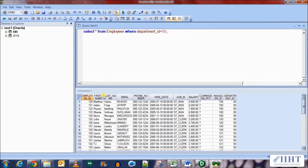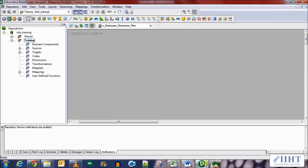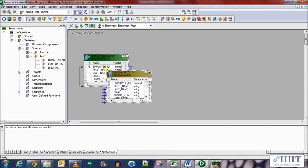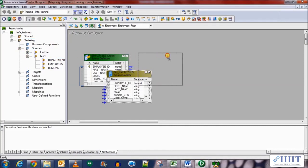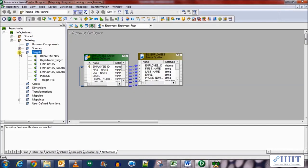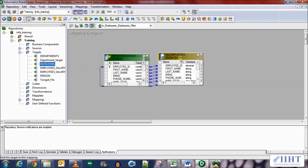Now let's move back to the Designer and start creating the mapping. First we'll import the source, drag and drop the source which we've already imported, the HR employees table. Now let's bring in the target, the target database's employee table, and drag and drop this over here.